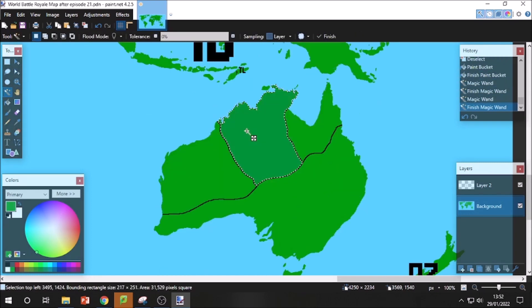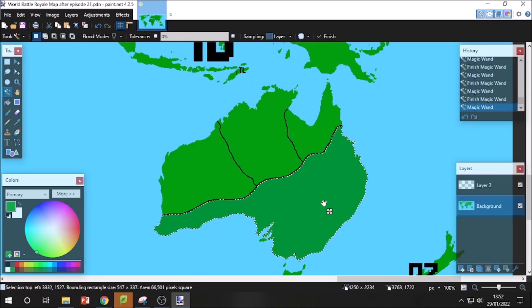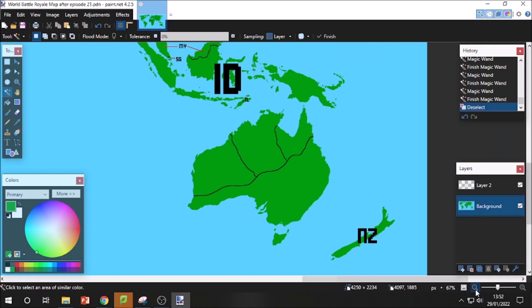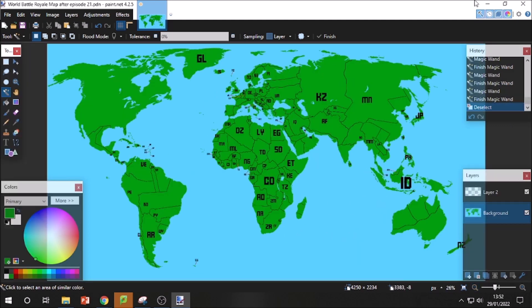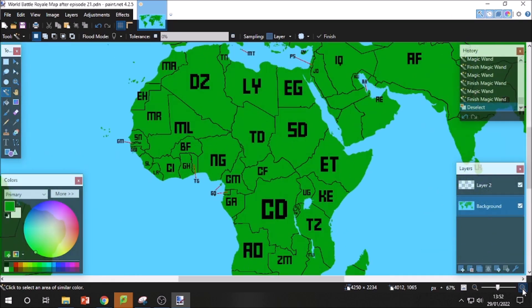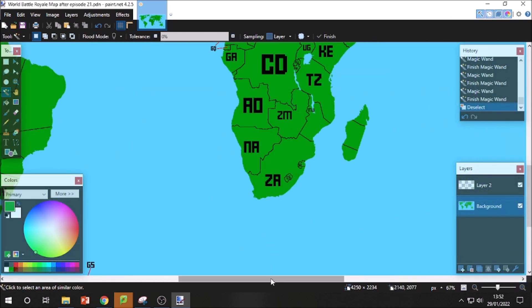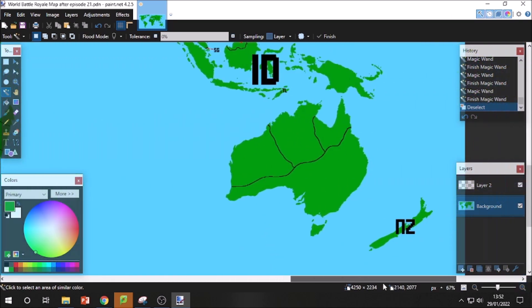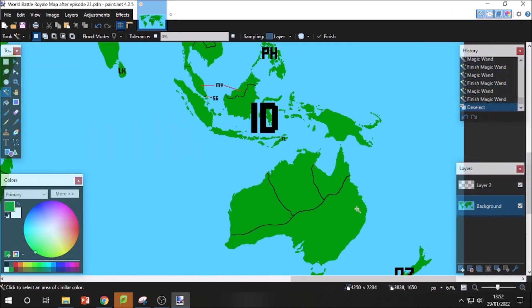These parts are Indonesia, this part's Timor-Leste, this part is New Zealand. Rest in peace Australia, you'll be missed. You're kind of doing nothing at the bottom of the map here. On the theme of Eurovision Song Contest related facts, Australia actually participates despite being on the other side of the world from Europe.